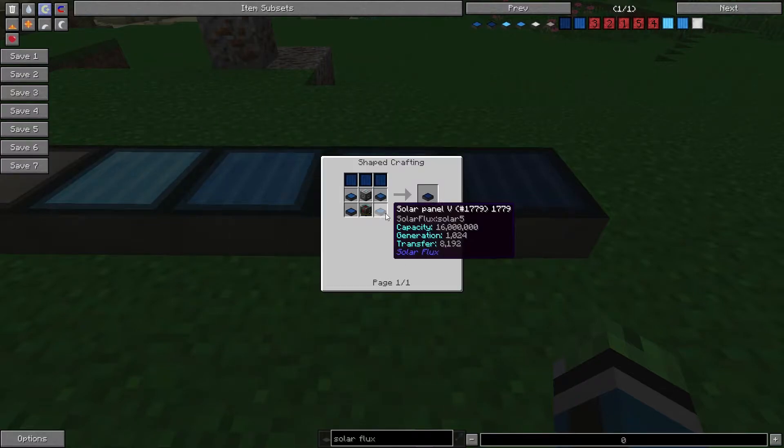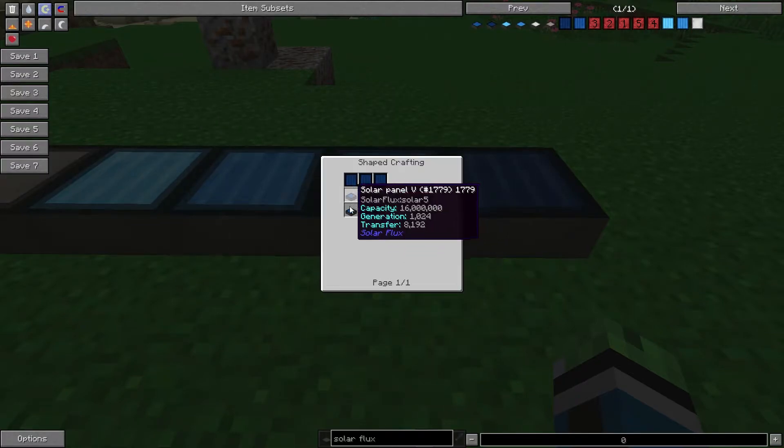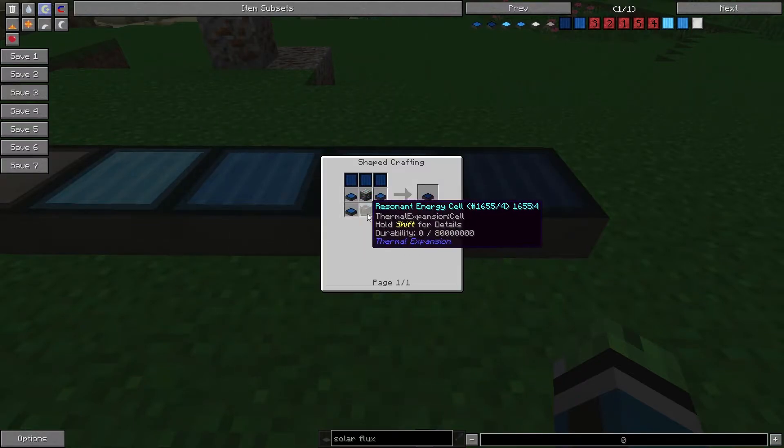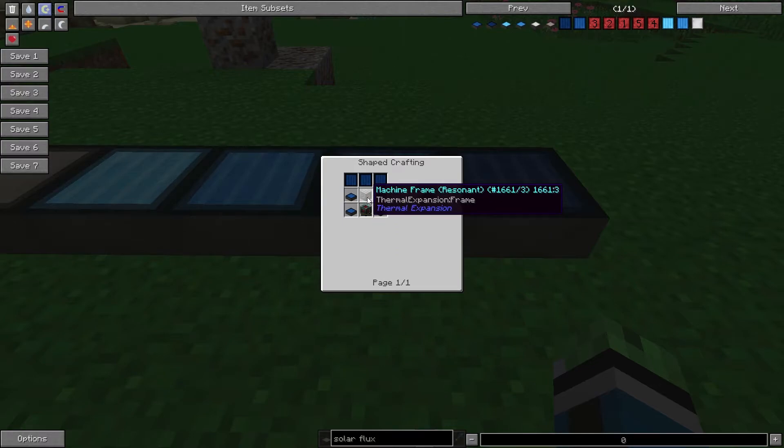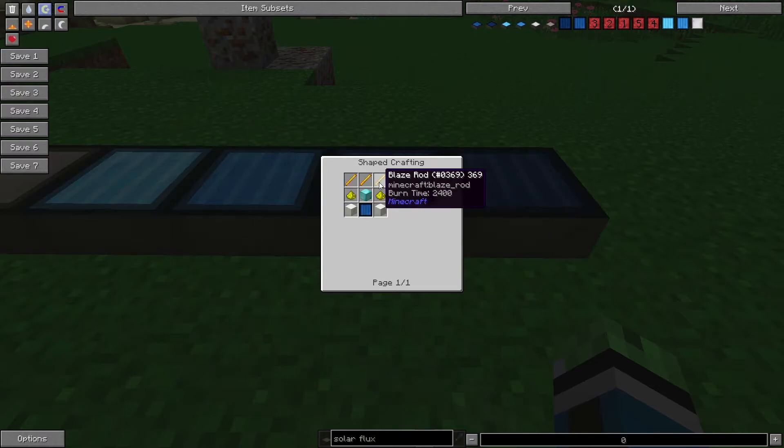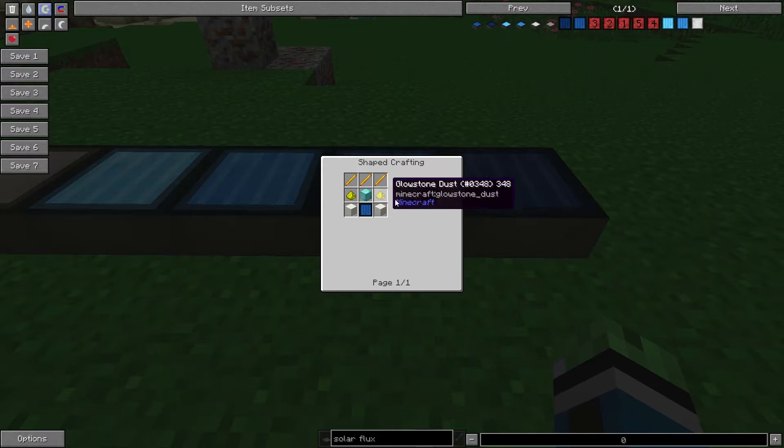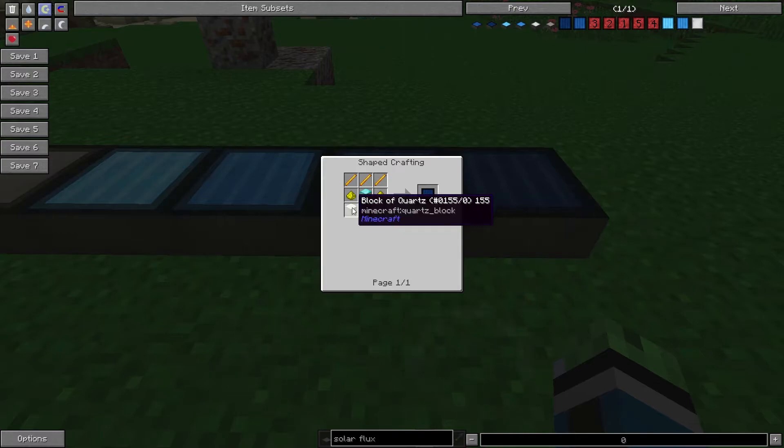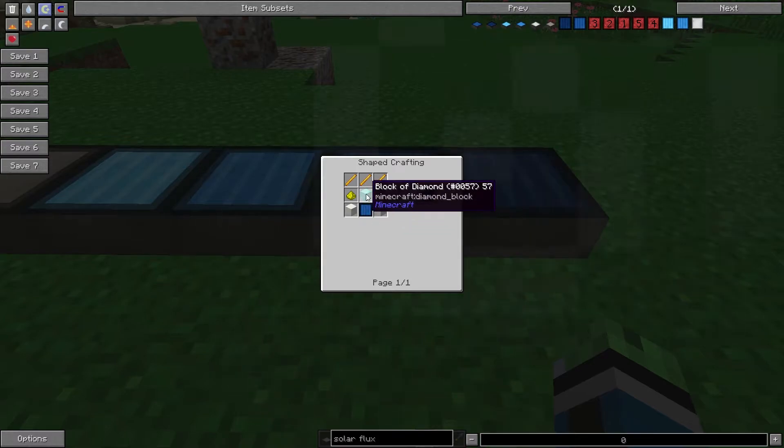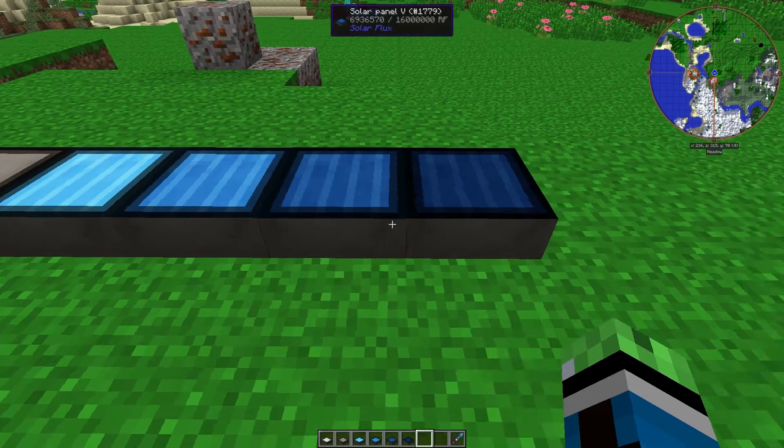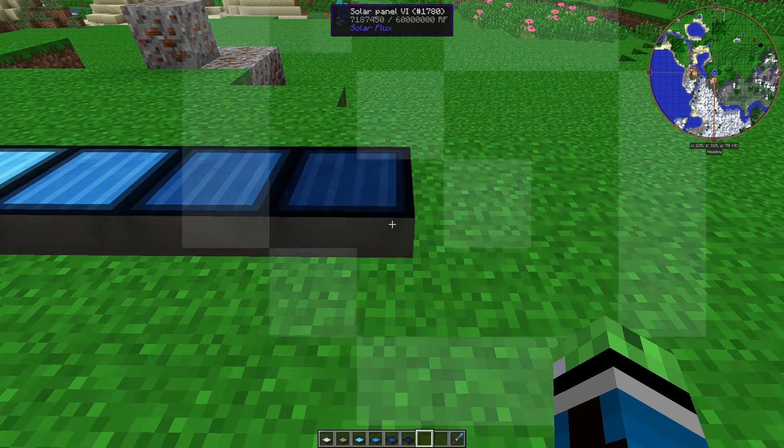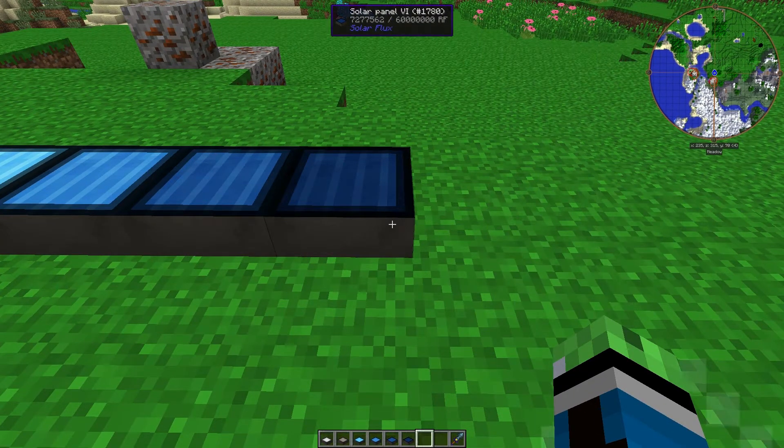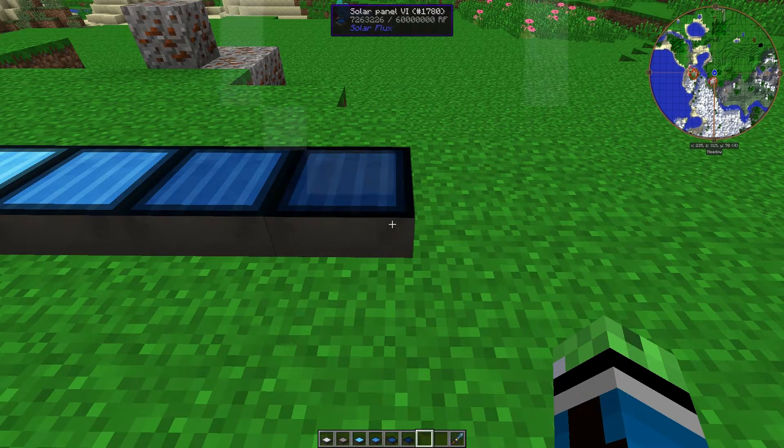And then finally, Solar Panel 6 requires 4 Solar Panel 5s, a resonant energy cell, a resonant machine frame, 3 Photovoltaic Cell 4s. You're going to need 3 blaze rods, 2 glowstone, 2 blocks of quartz, a block of diamond, and a Photovoltaic Cell 3. So, obviously, getting the Solar Panel 6 is extremely expensive, but extremely worth it.